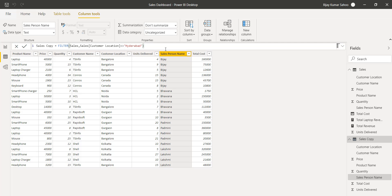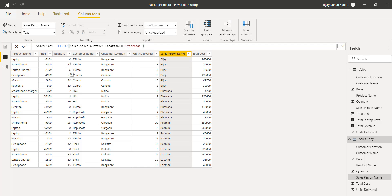Next we will try to know the percentage that our products are contributing. We have sales price and quantity for each product, and we want to know the percentage contribution. To do this, we first need to retrieve the total sales — the total price for all records combined — since each product has a different price. I will create a new measure for this.